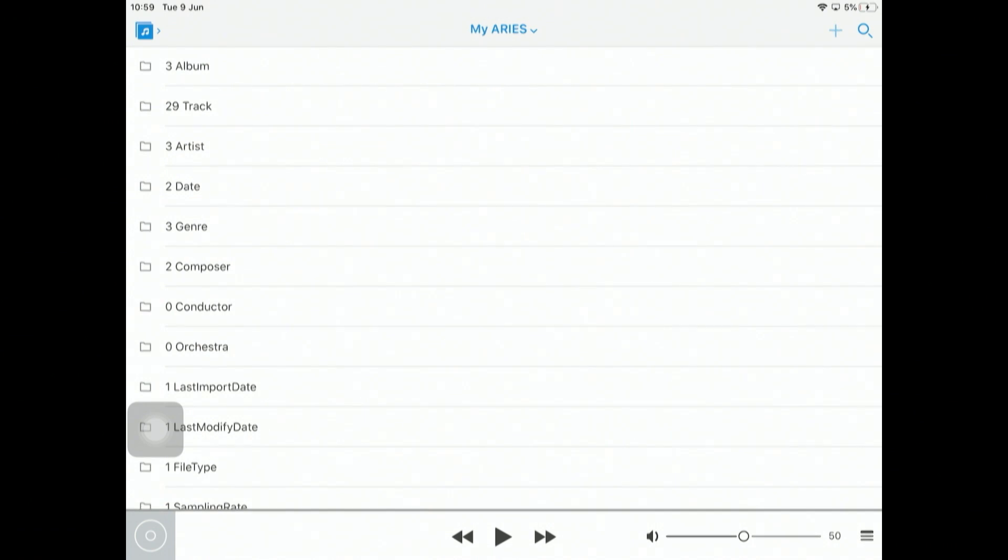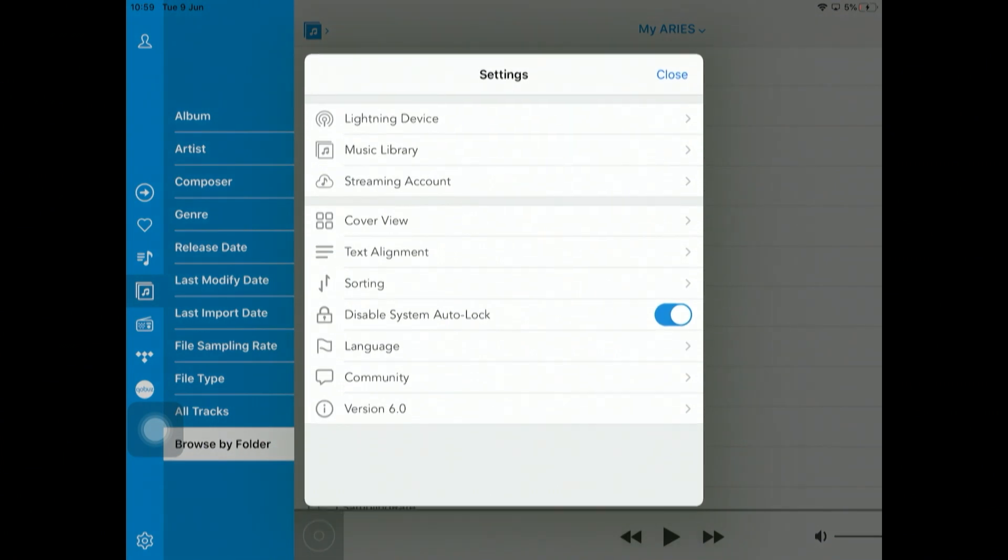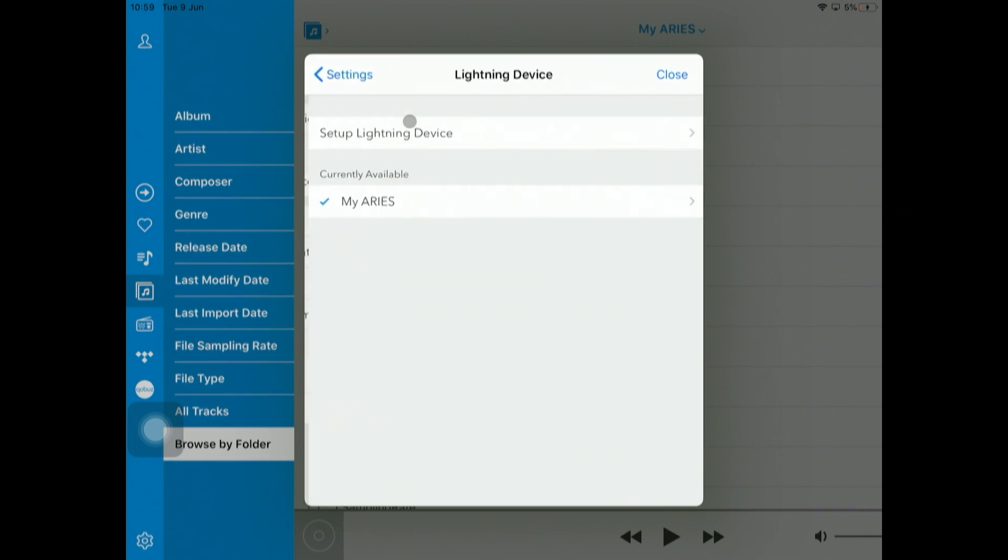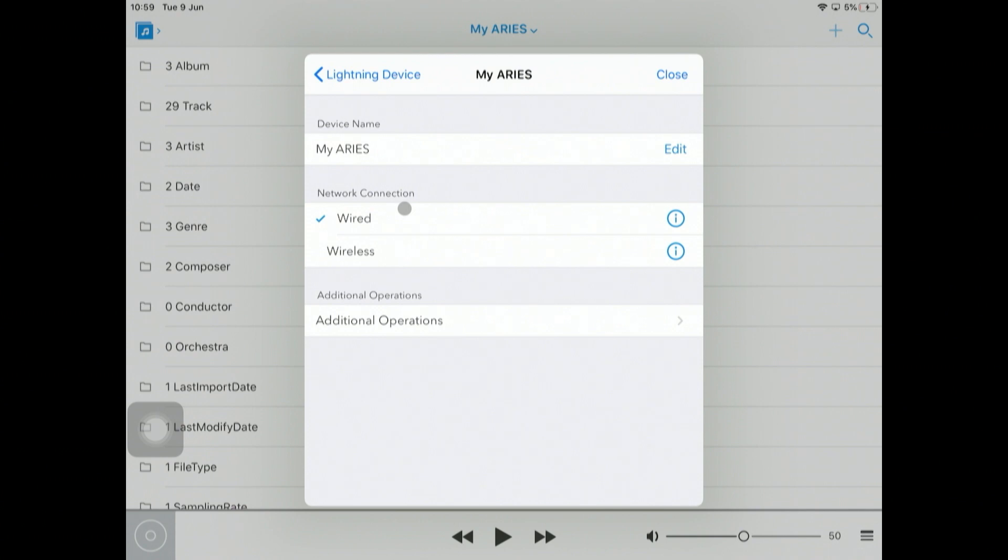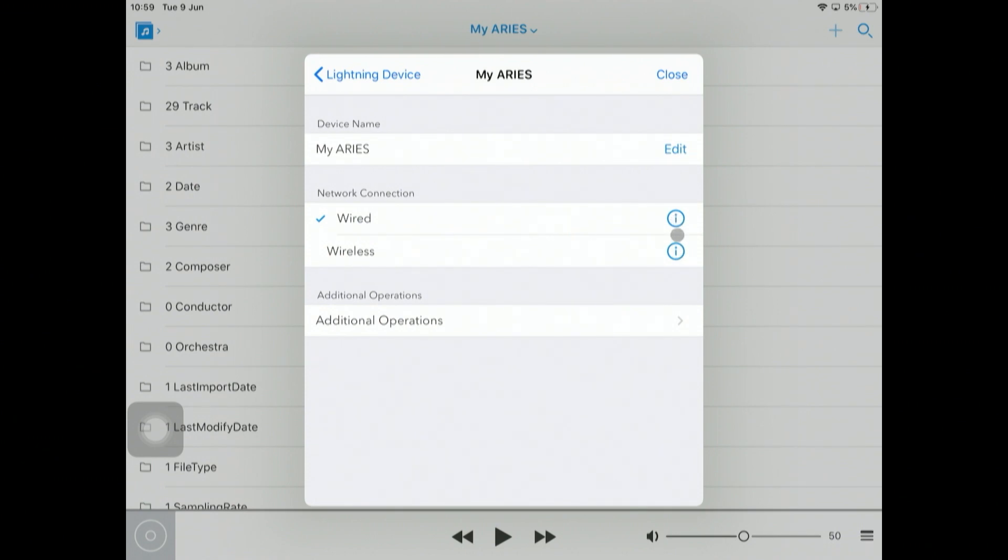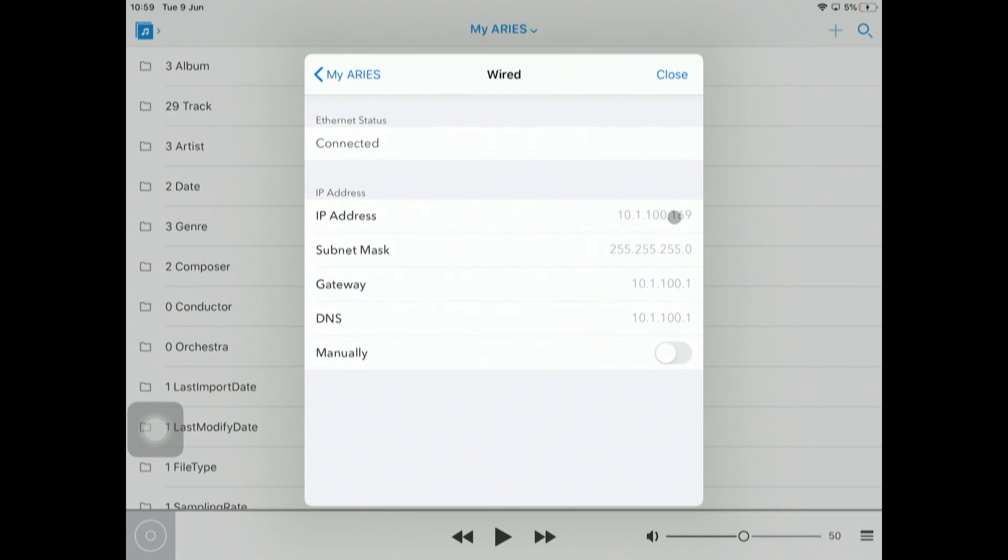What I want to do is show how we get the information about this particular unit. Go into settings down here. I've clicked on the bottom left-hand corner, the cog, Lightning devices, My Aries. It says it's a wired connection and what I'm interested in is what the address is. Click on here and it tells us it's connected. This is the IP address, so we just need to remember this address: 10.1.100.169. Typically in a home environment, it would be 192.168.1.something.